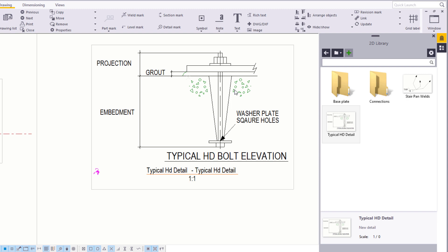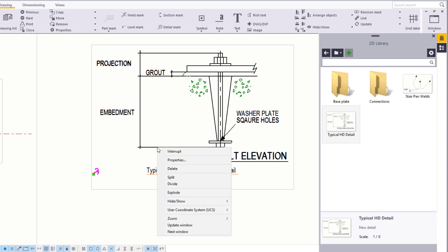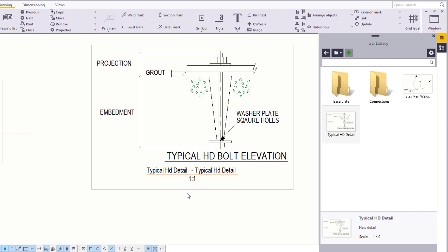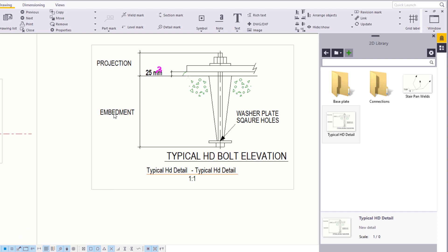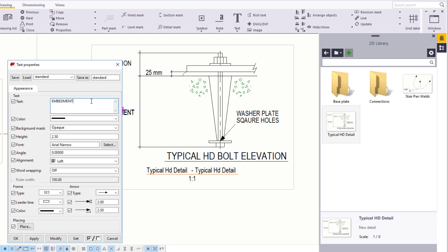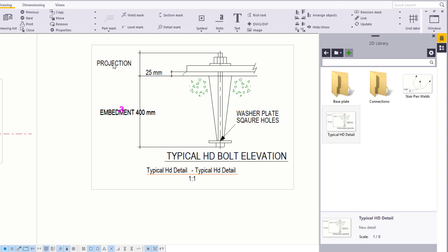You can edit any of the information in the detail. To do this, select the detail, right click, and select Explode. Let's edit the text. Double click the text Grout and change it to 25mm. Click Modify. Double click Embedment and add 400mm. Finally, double click Projection and add 100mm.